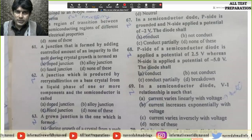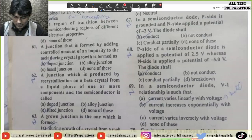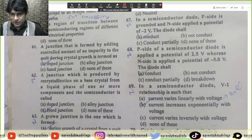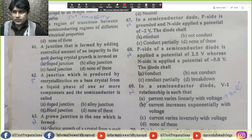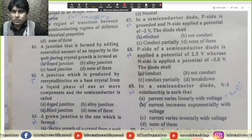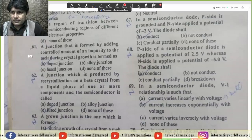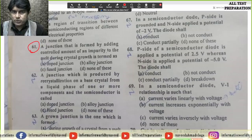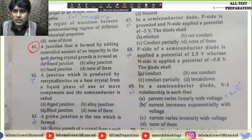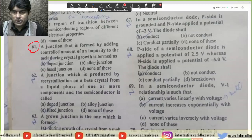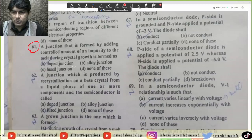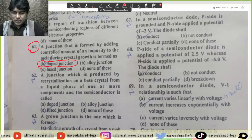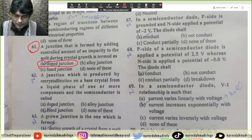Bismillahirrahmanirrahim. Hello everyone, welcome back to another video. Aaj ki is video mein humne MCQs 61 se leke 70 tak cover karna hai with explanation. Last time humne MCQs 50 se 60 tak cover kia tha. MCQ 61 se start lete hain: that is a junction formed by adding a controlled amount of an impurity to the melt during crystal growth — is it drop junction, alloy junction, fuse junction, or none of the above? Correct answer is option A, that is drop junction.